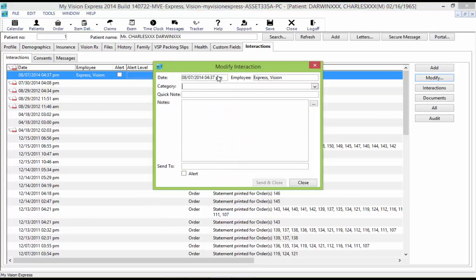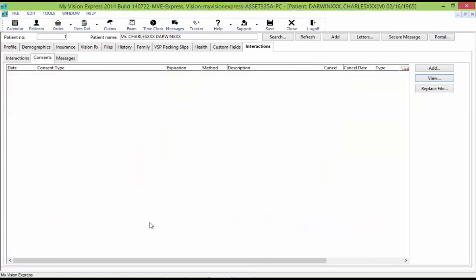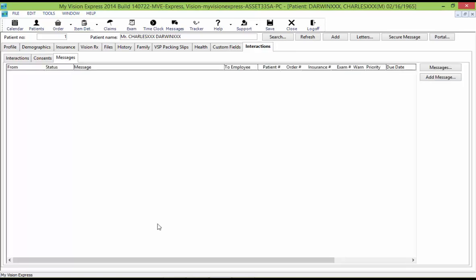The Modify Interactions window allows you to specify a category and enter notes. Under the Consents tab, click the Add button to create a new consent letter for the patient. You can double-click an existing consent record to open the original consent letter, or select Replace File to browse for a replacement file. Under the Messages sub-tab, click the Messages button to create a new message, then click Add Message to create a message referencing the current patient record in the employee messages window.